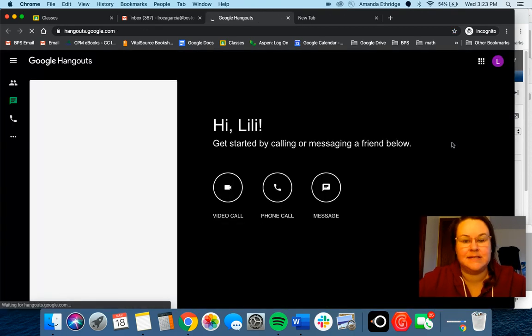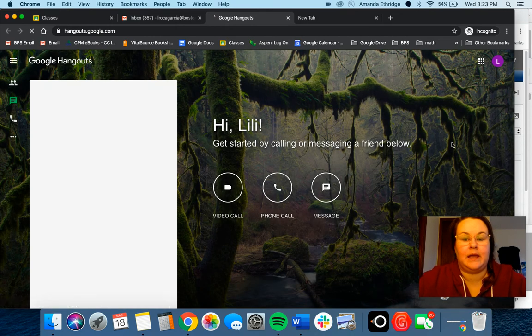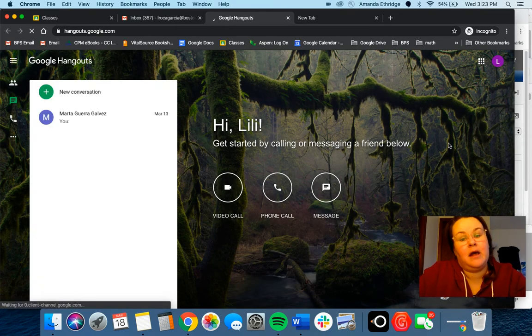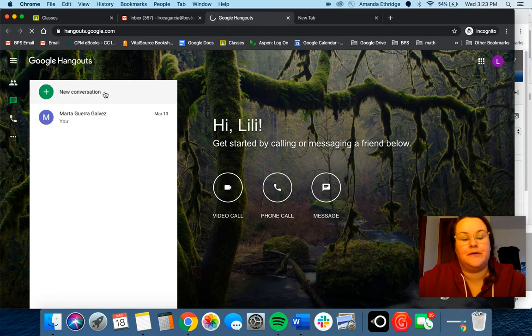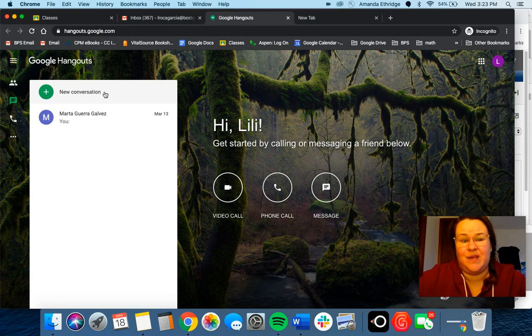Now Hangouts is a chat service run by Gmail so you can send a message to pretty much anyone.